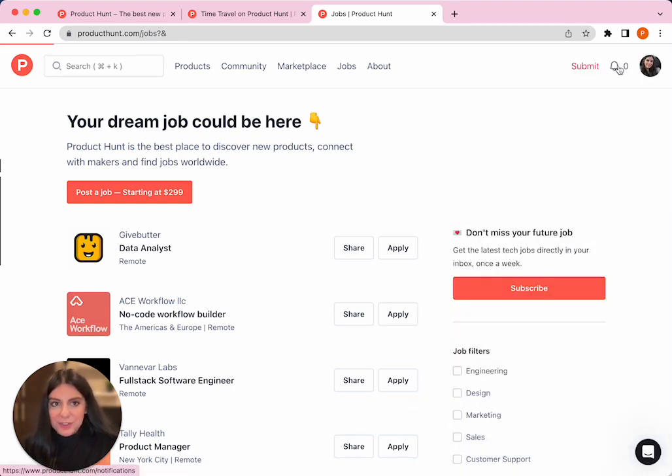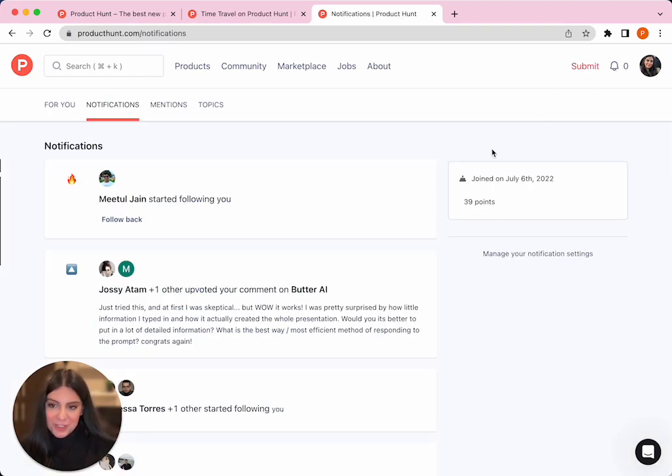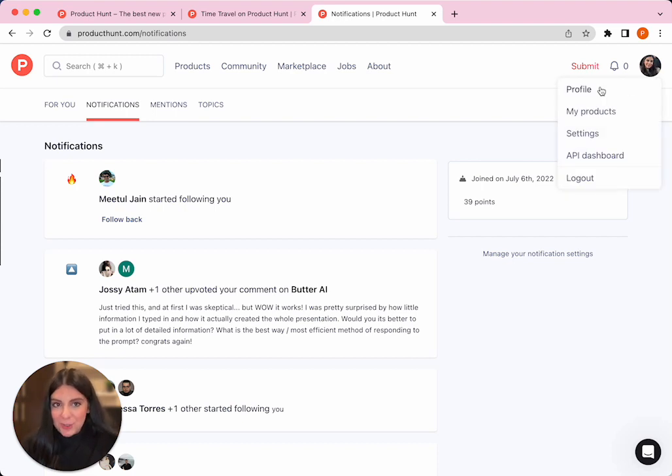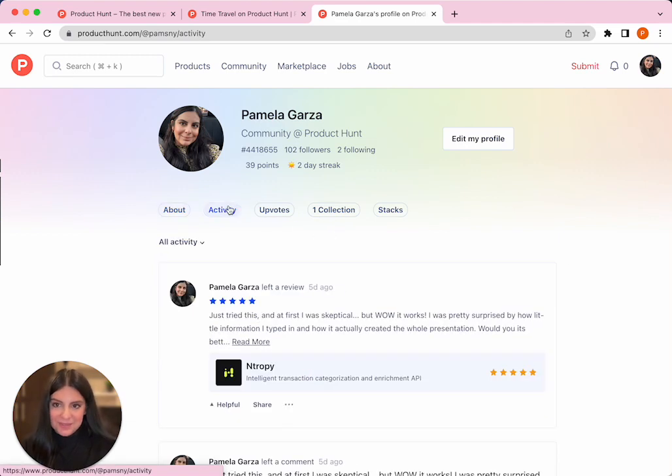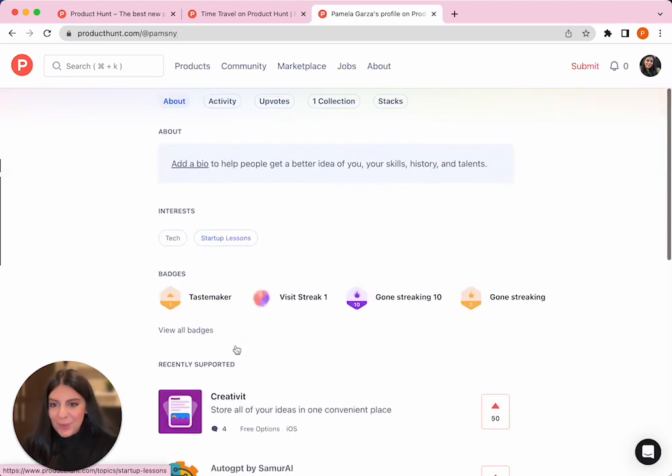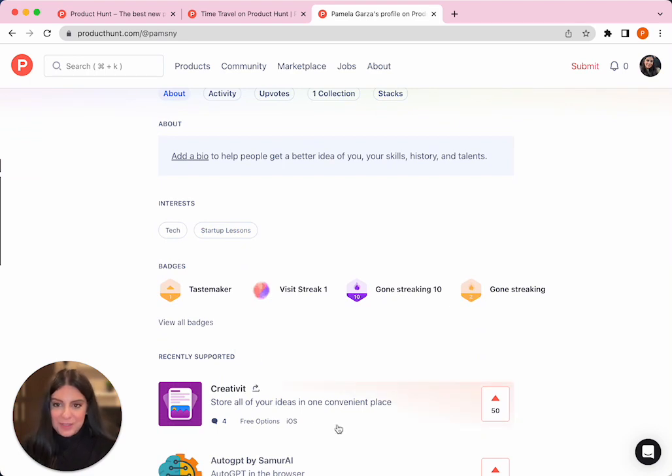Now, don't forget about the little bell on the upper hand corner. This is where all your notifications live so you don't miss anything. If you hover over your profile and click on profile, you can see your activity, your bio, your badges that you've accumulated as well as any of the products that you've supported with upvotes.